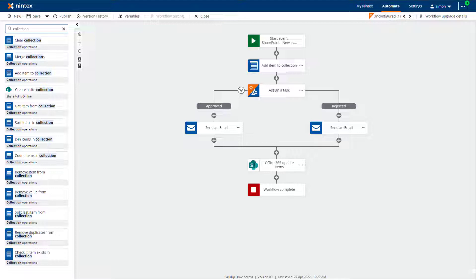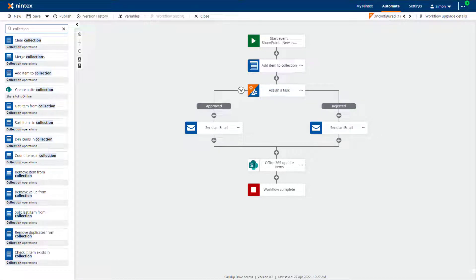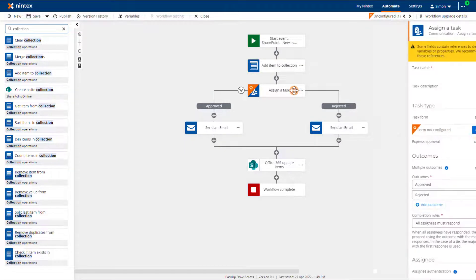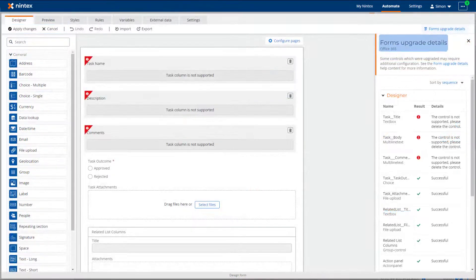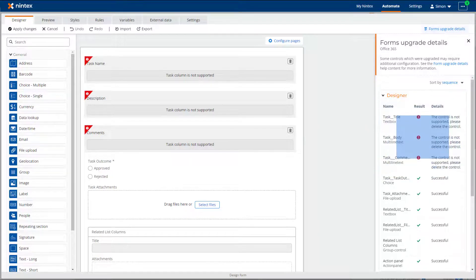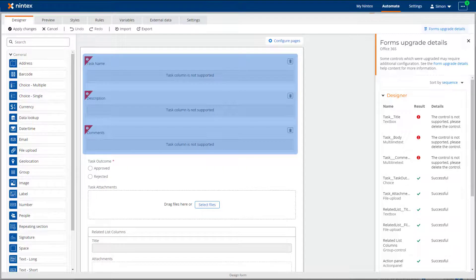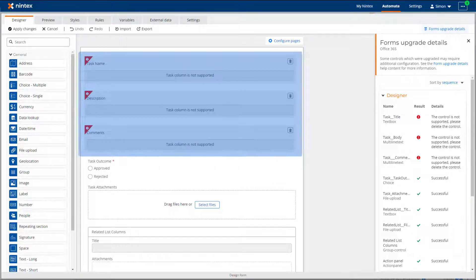When you upgrade workflows from Nintex for Office 365 to Nintex Workflow Cloud, any task forms included in the Assign a Task and Start a Task Process task actions are upgraded as well. All form types are supported. After the task forms are upgraded, there may be some elements in the form that require updates to their configuration. You can view the Form Upgrade Details report for any required changes and then make the changes in the form designer and apply changes to the form. In this example, we are using a default new responsive task form. The task name, description, and comments are not migrated across, so they will need to be re-added if required.